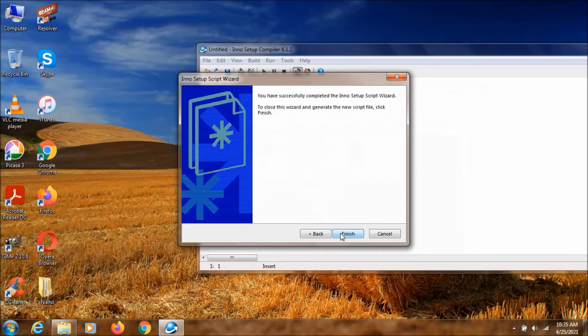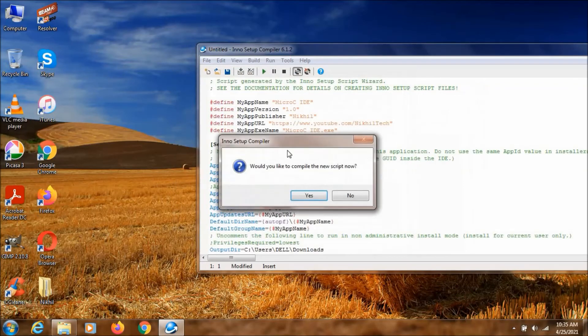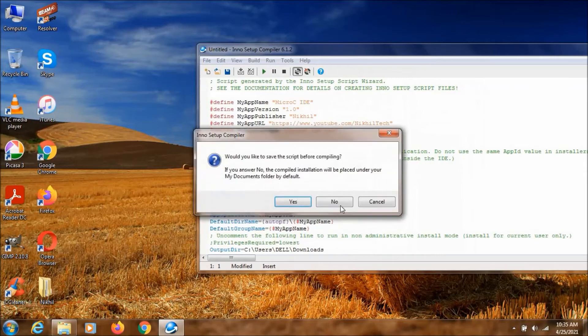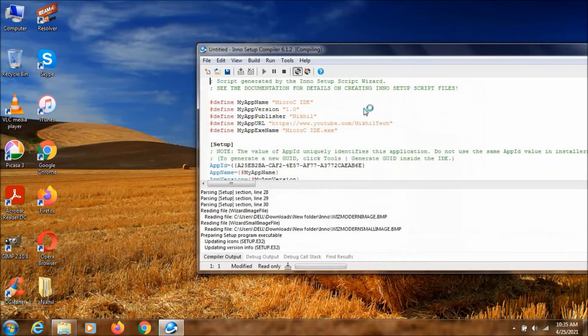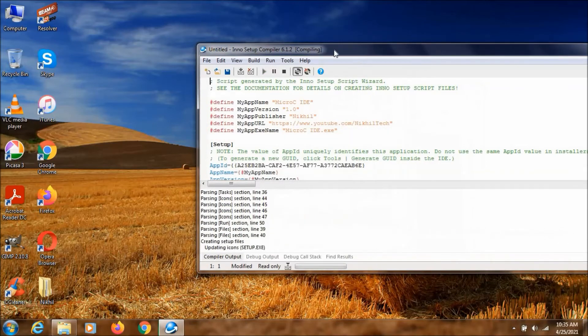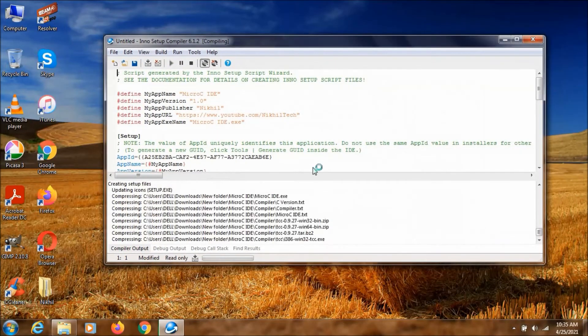Again click next. Then click on finish. Then click yes. No. I don't want to save it.